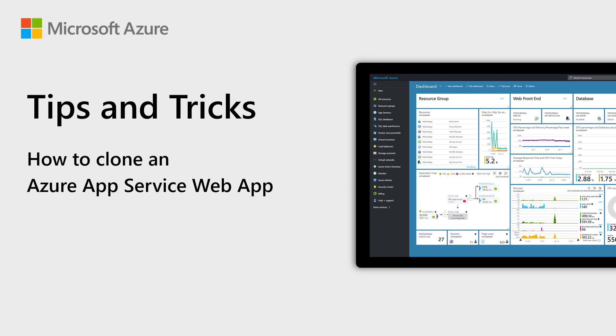Welcome to Azure Tips and Tricks. In this episode, we will clone an entire Azure App Service web app.